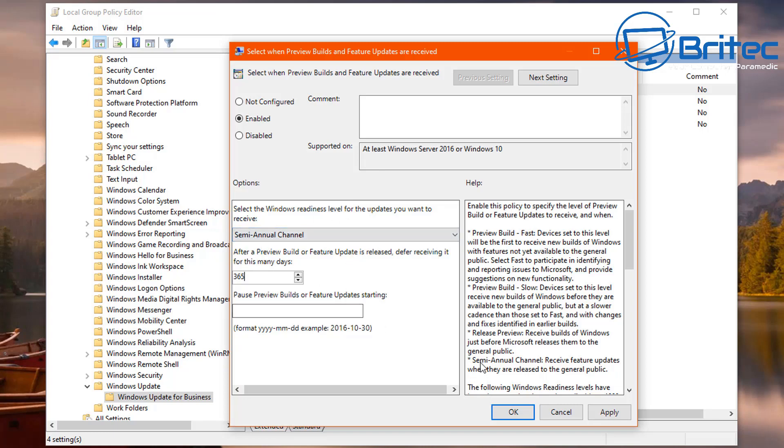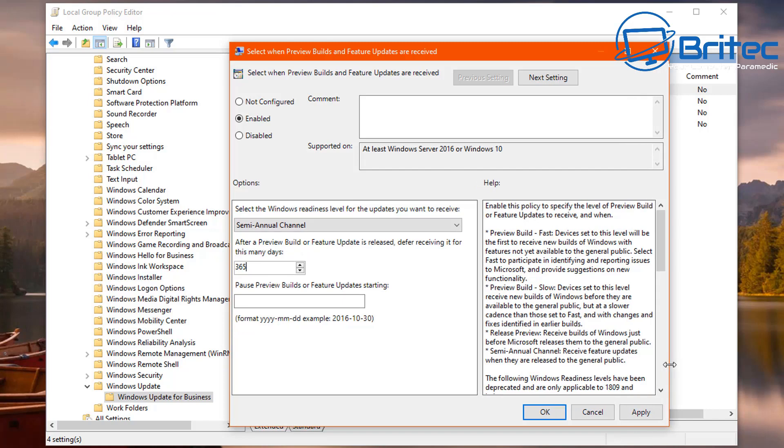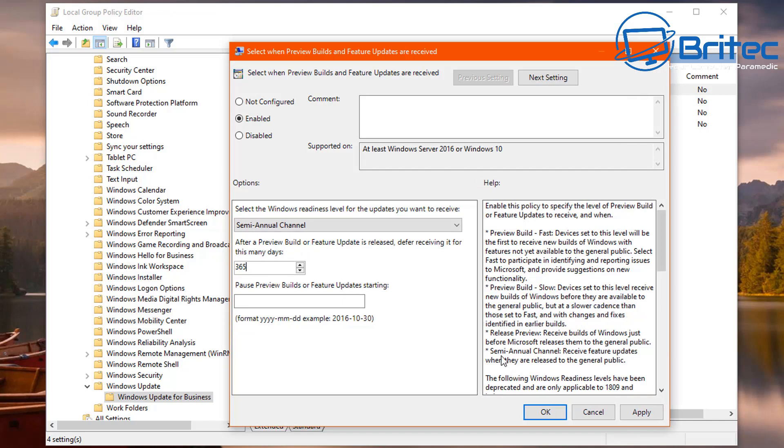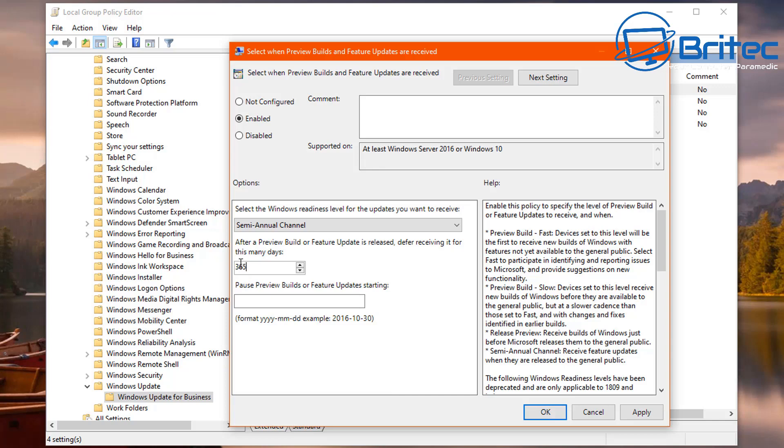If you look here down the bottom, semi-annual channel here, which is basically receive feature updates when they are released to the general public. So this is when it's released to the general public and you're now saying you don't want them for up to 365 days. You can also change this to whatever you want here. If you look there are some other options available to choose.